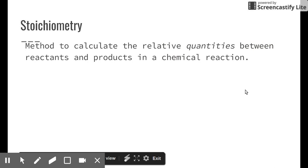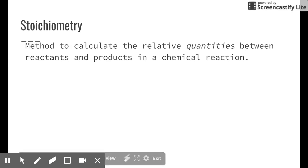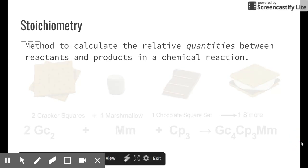Stoichiometry is a very exciting thing in chemistry, but also probably one of the toughest topics, because we take a lot of concepts and combine them together — including molar conversions. We're going to talk about mole ratios, and you need to be able to write reactants and products in a chemical equation. Stoichiometry is a method to calculate the relative quantities between reactants and products in a chemical reaction.